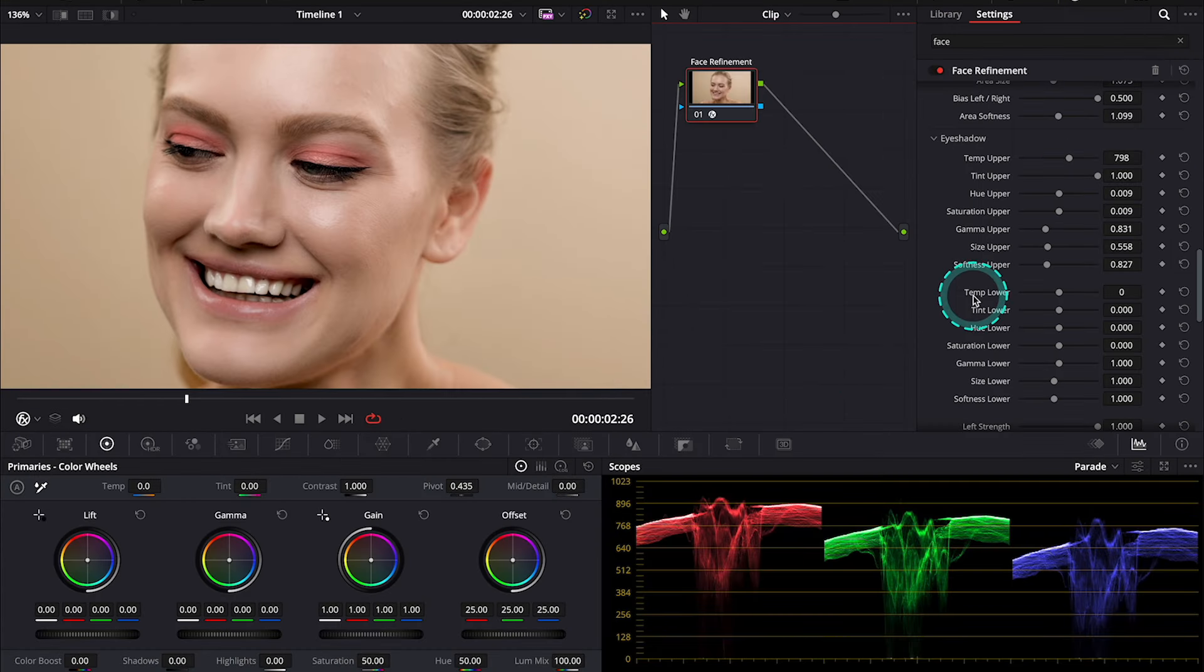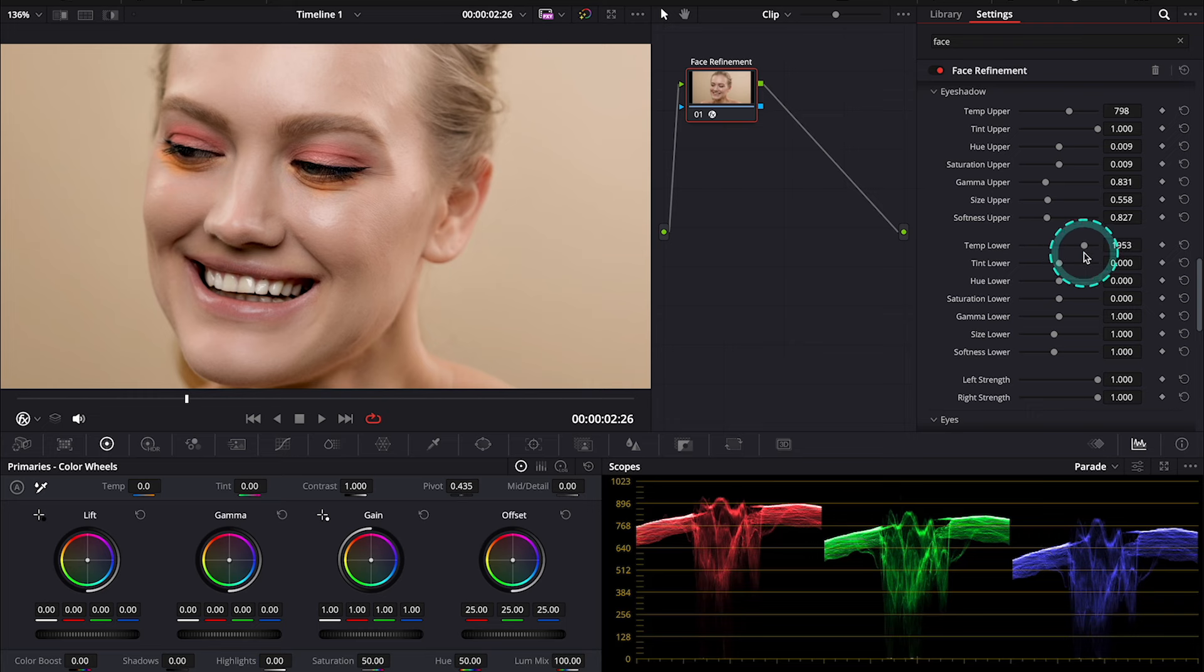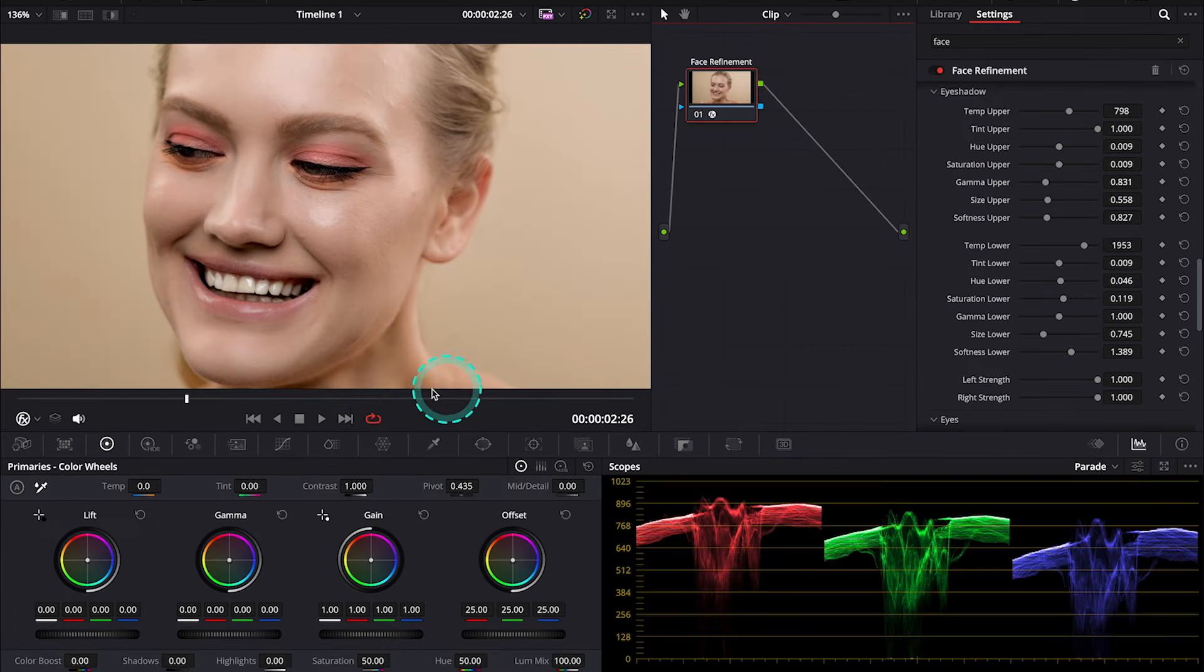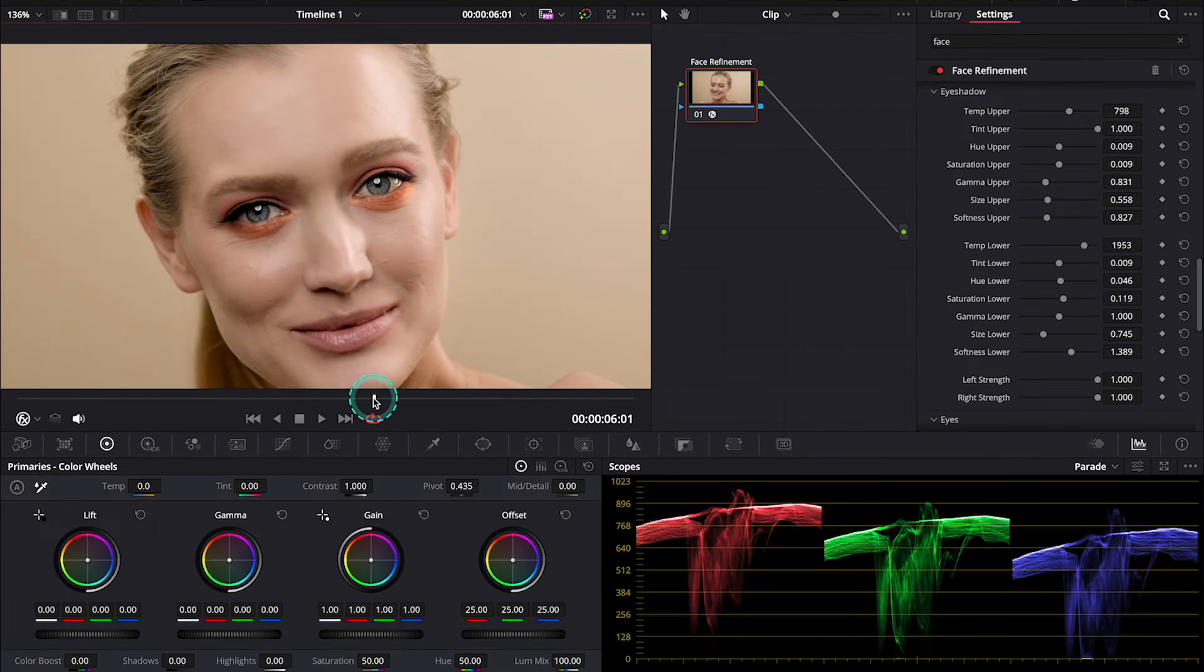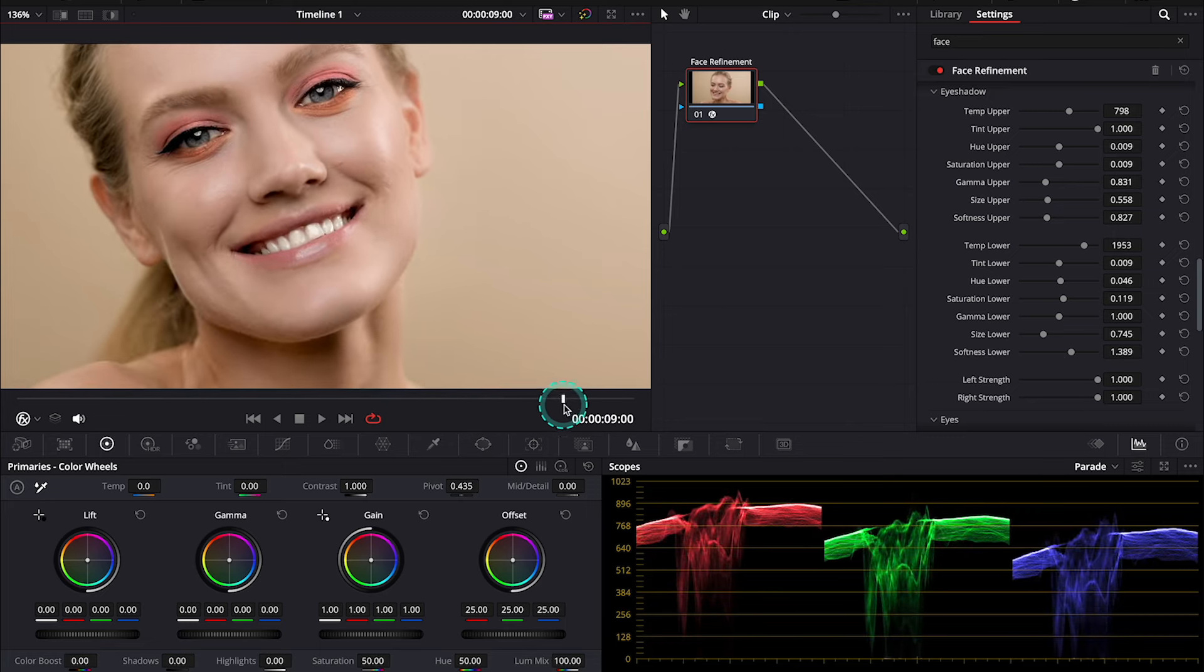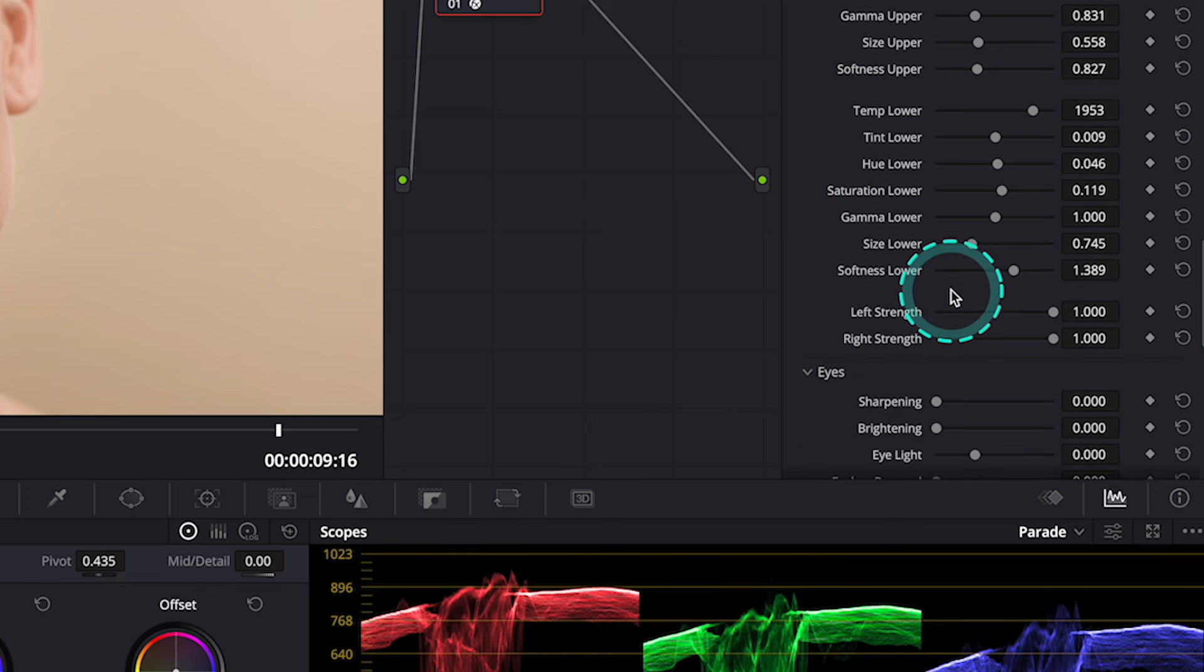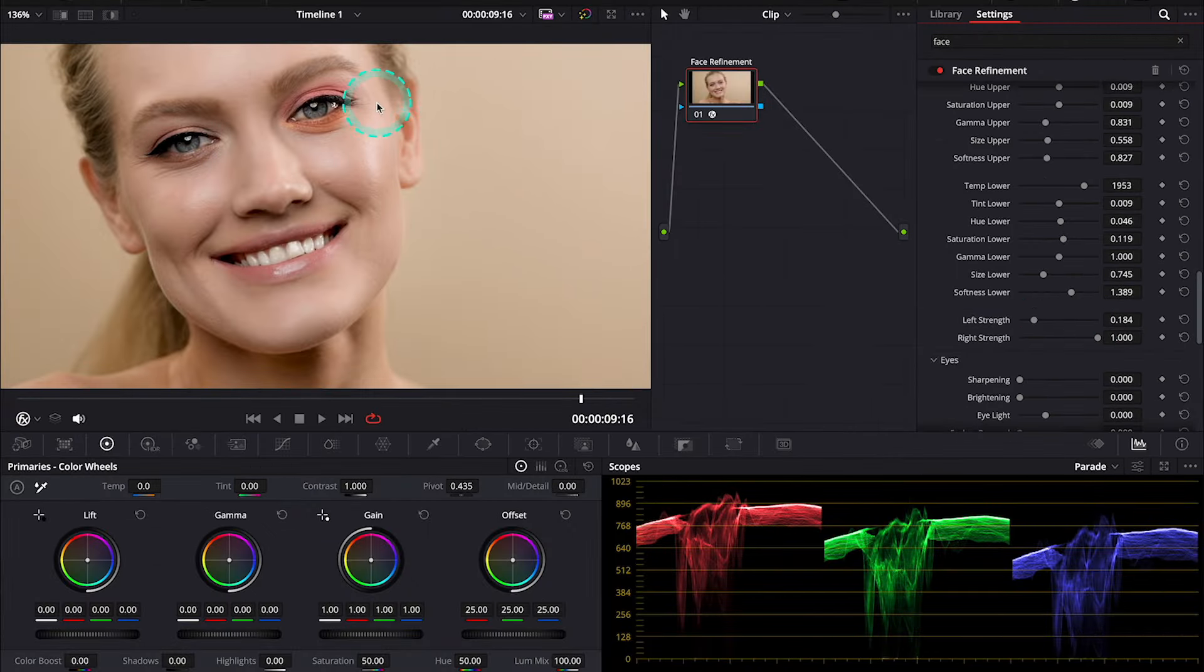And now, before we move on to the lips and the teeth, let me add some color to her lower eyelid as well. And this is before and after. And this is how it looks when we play the clip. And here, we can also modify the strength of the makeup for each eye separately.